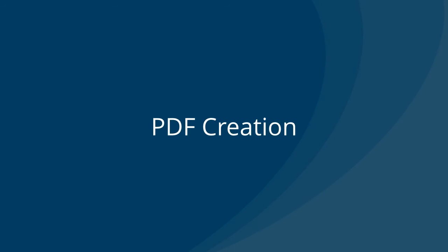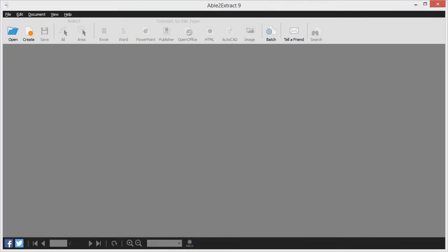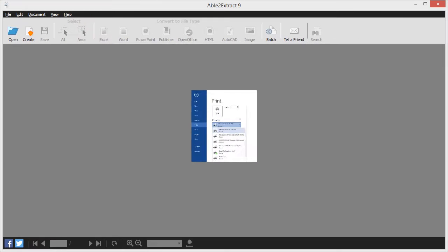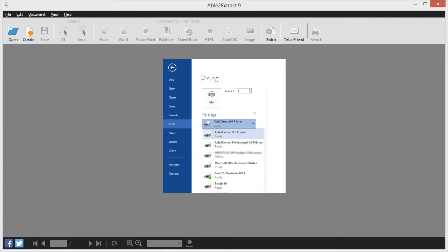This latest version of Able2Extract comes with PDF creation capabilities so you can create highly secure PDFs. It all starts with a click of the Create button. Or even better, you can use the virtual print driver that instantly turns any of your applications into a PDF creator.